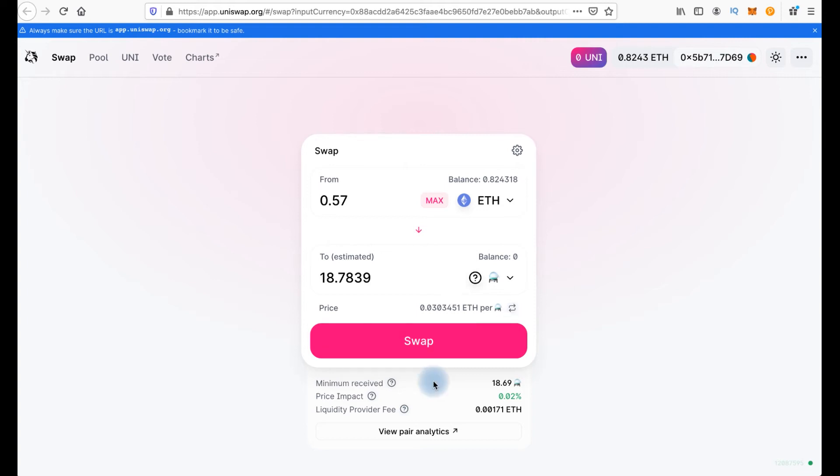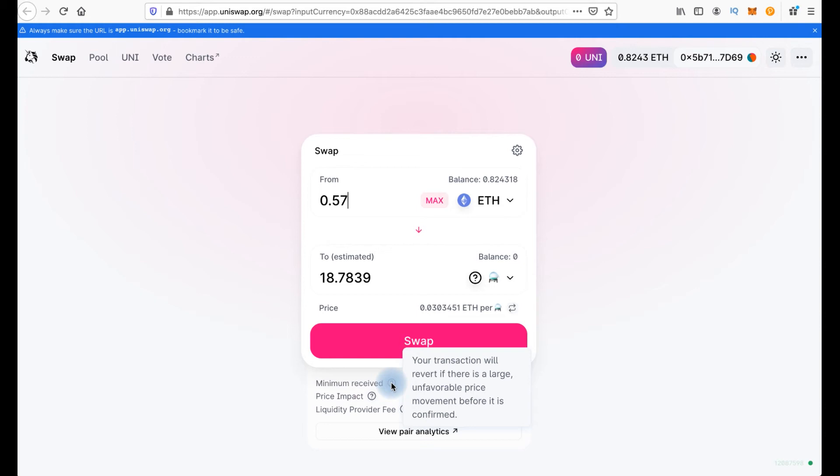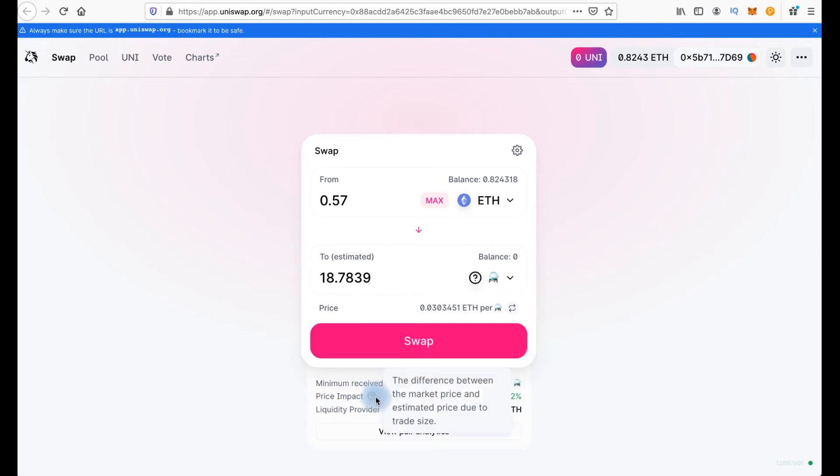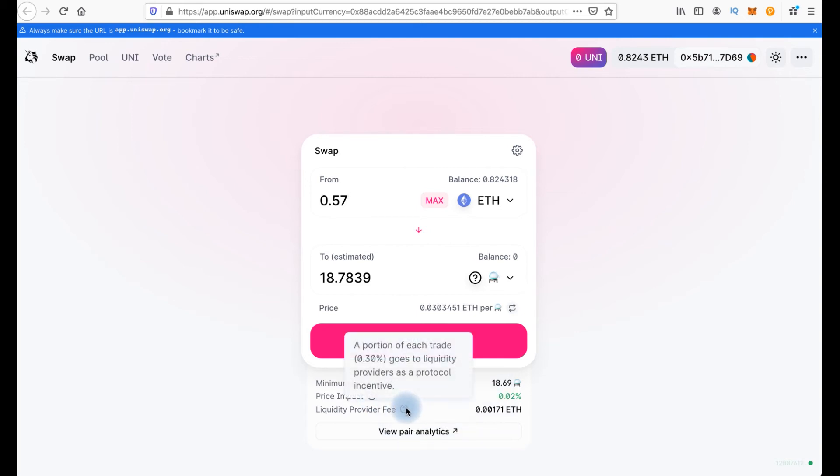And here you will see the minimum received. Your transaction will revert if there is a large unfavorable price movement before it is confirmed. Price impact is the difference between the market price and estimated price due to trade size. And liquidity provider fee, it's always 0.3% that goes to liquidity providers as a protocol incentive.